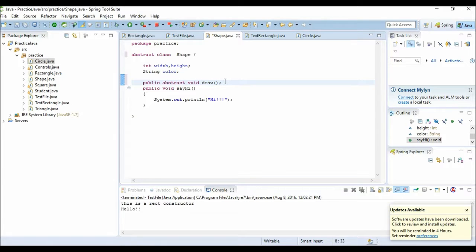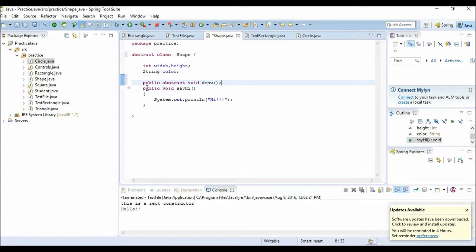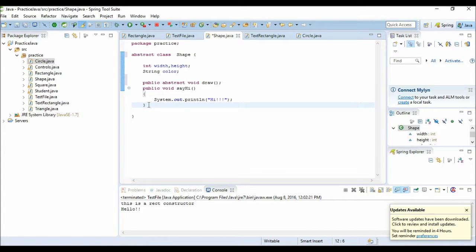An abstract method does not have a body. If we try to implement it, it will give an error, because an abstract method cannot be implemented. It just needs to be declared and it ends with a semicolon. An abstract class has abstract methods as well as non-abstract methods — it's a combination of both. If I want subclasses to implement a method, I will make it abstract.